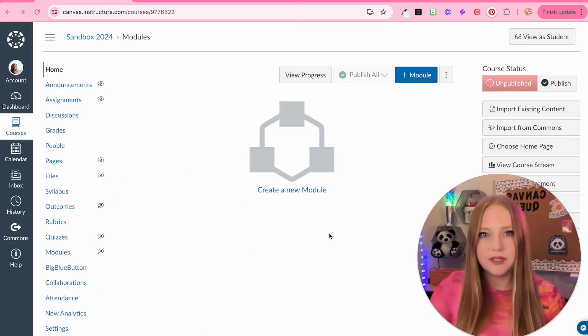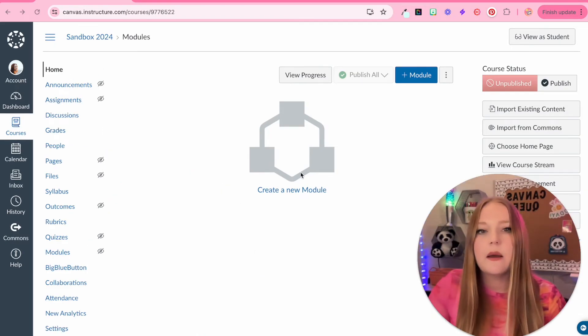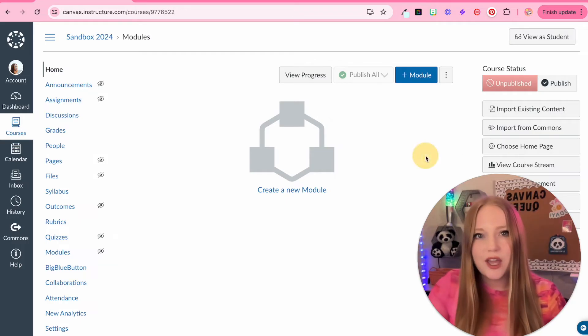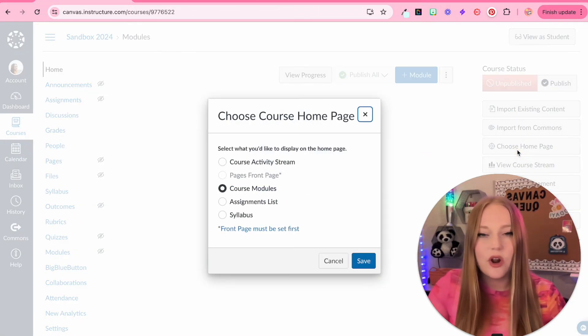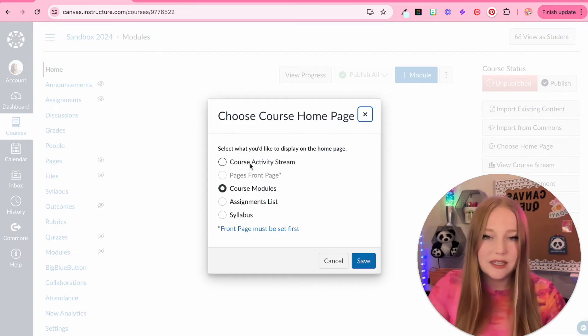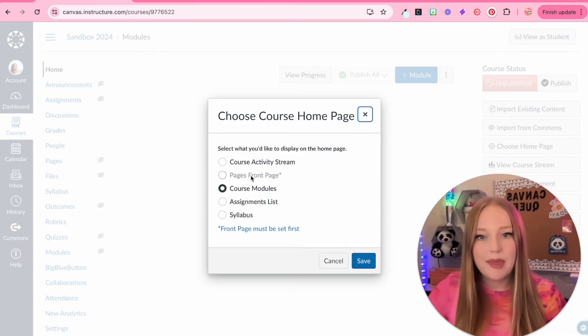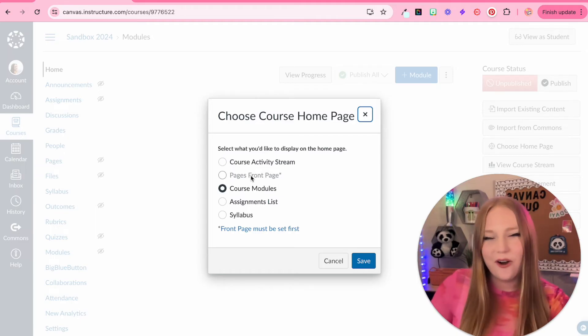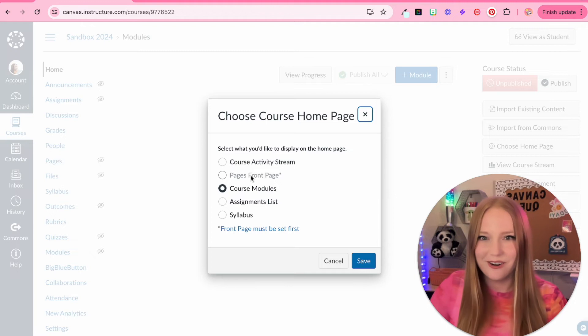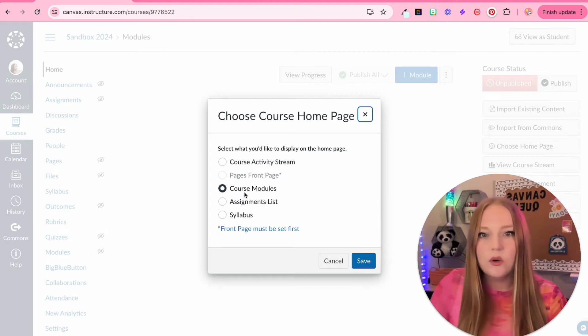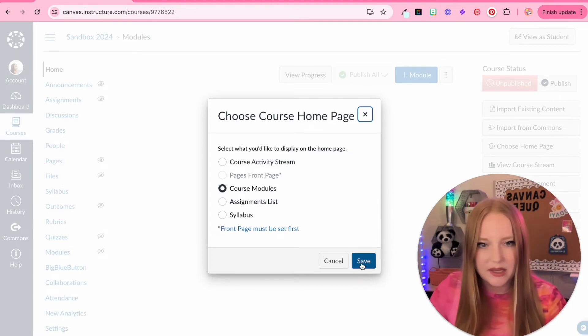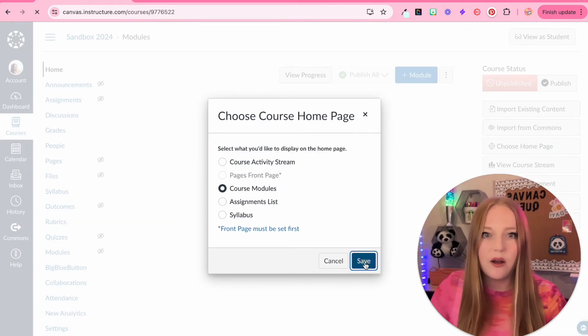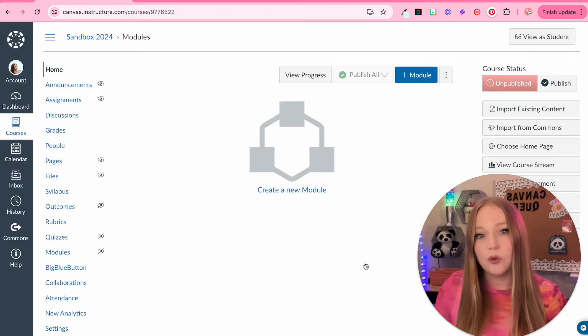The default setting for the home page is actually the module page. Later, once you've created more content, you can always choose different home pages. You can do a course activity stream, page as front page, which that's probably the most common and what you've seen all over the internet or all of those home pages. And then course modules, assignment lists, and syllabus.